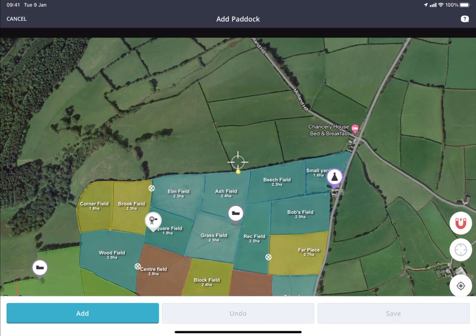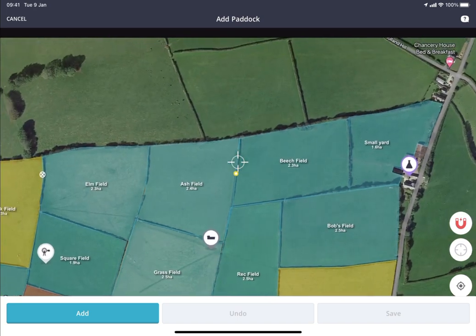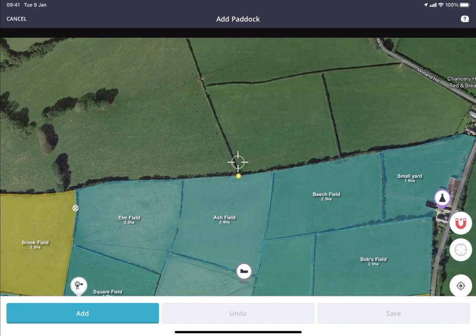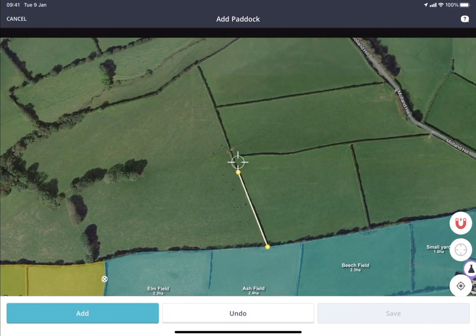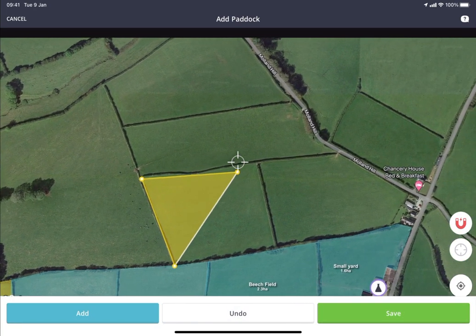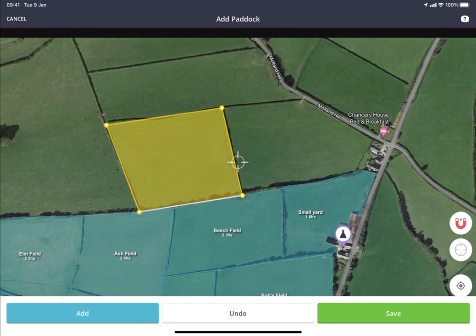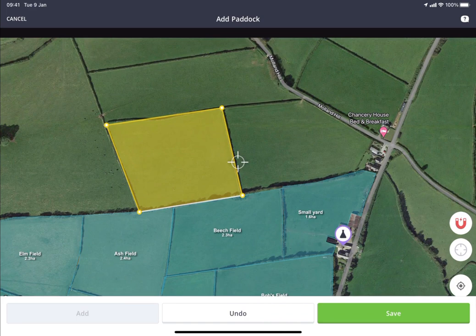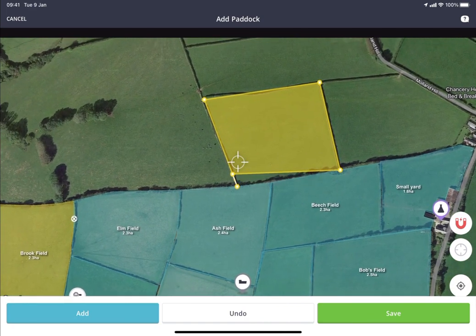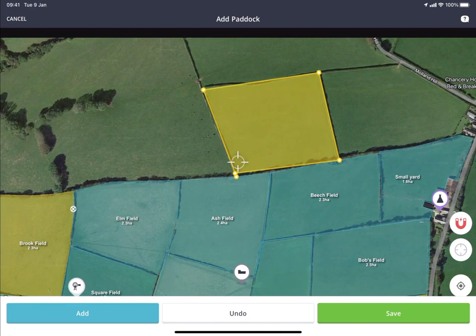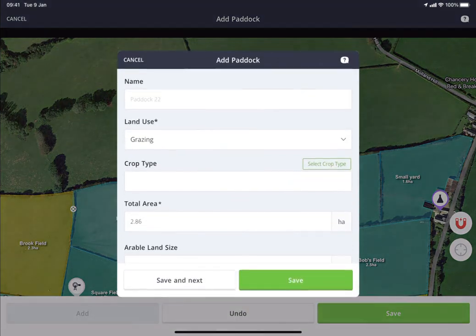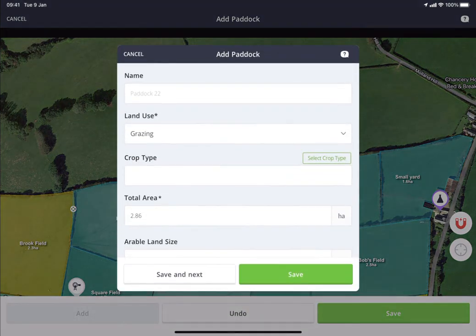This function works very similarly to how it does on the web — you just hover over the area you want to start with, tap Add, and then draw in your lines along the boundaries. Make sure you complete that square, then tap Save, and you can add in the paddock details in exactly the same way as shown in the previous videos.